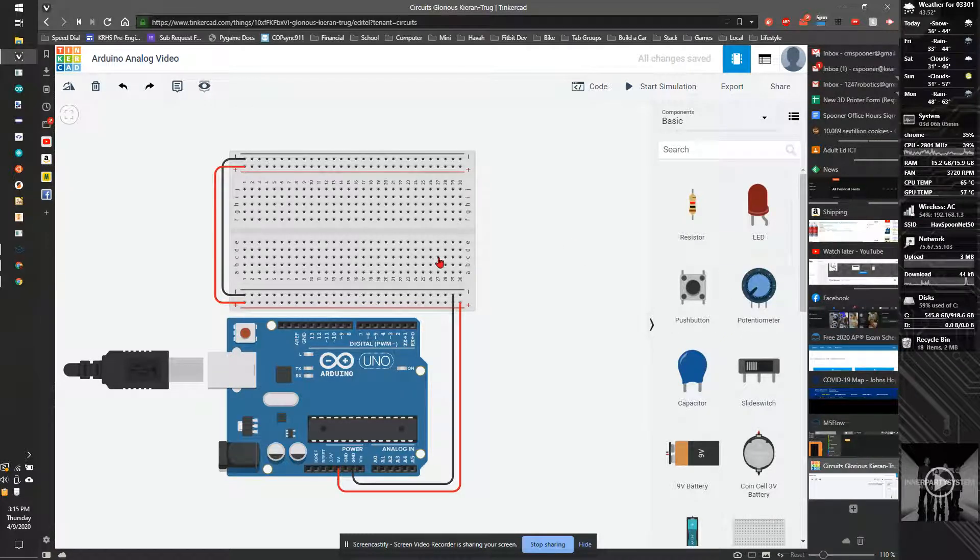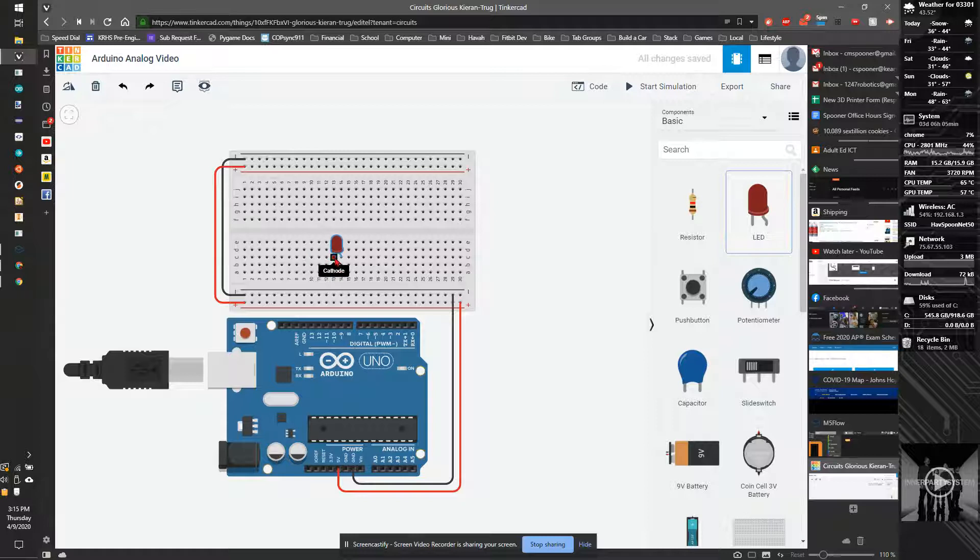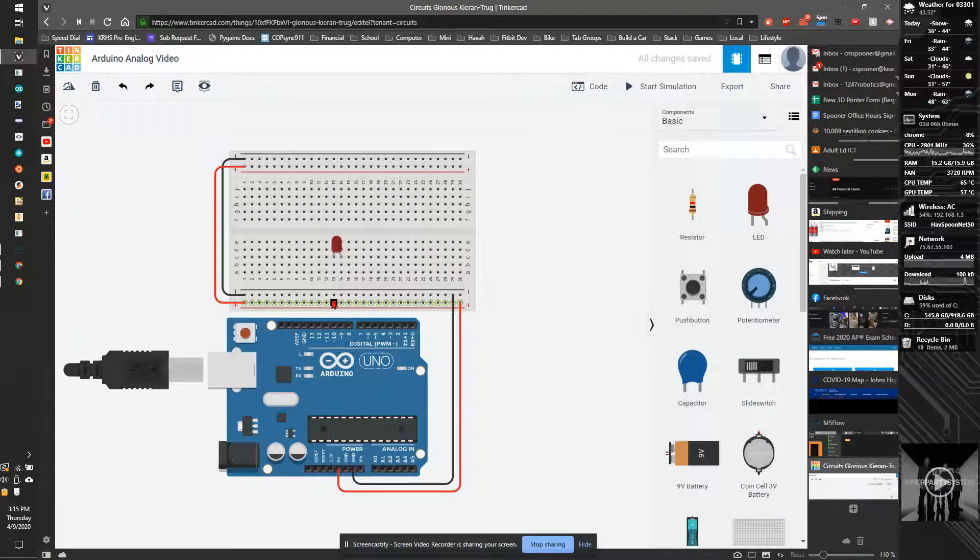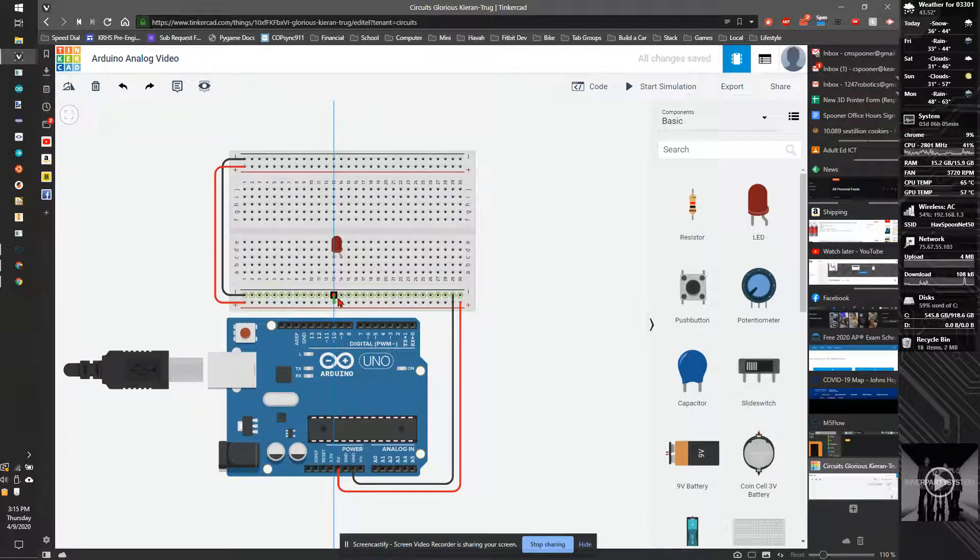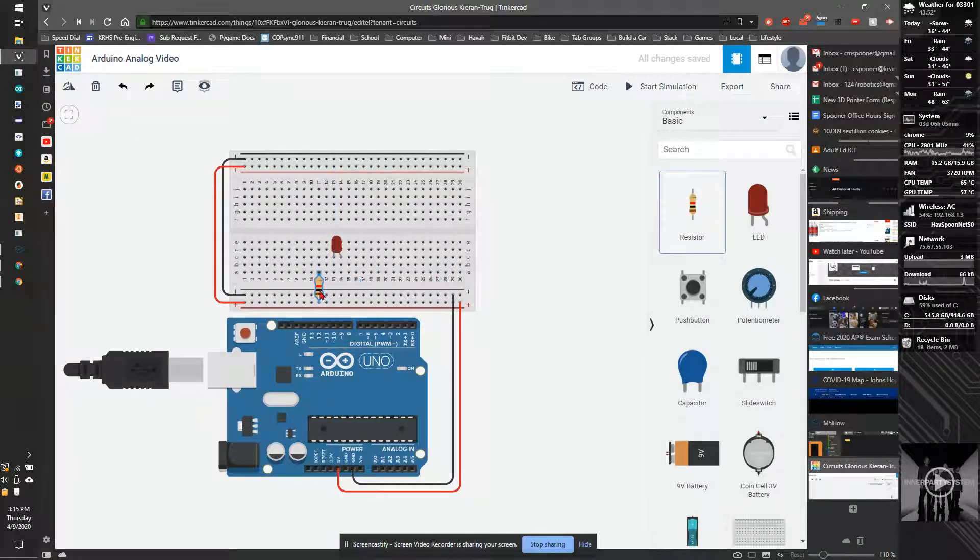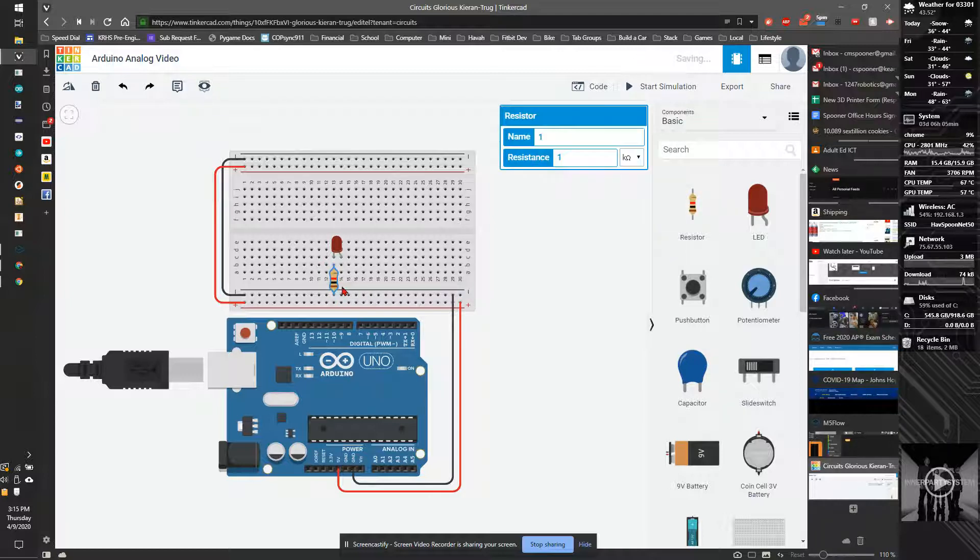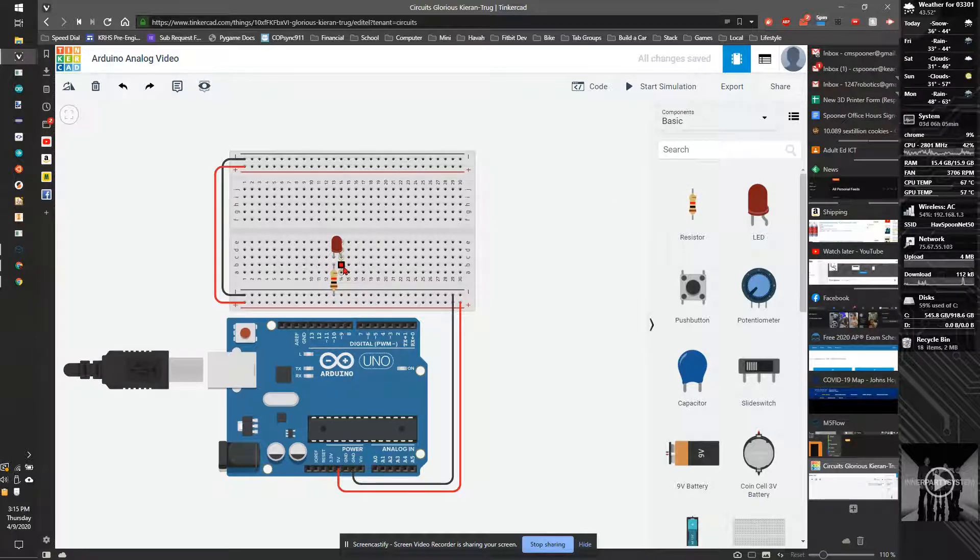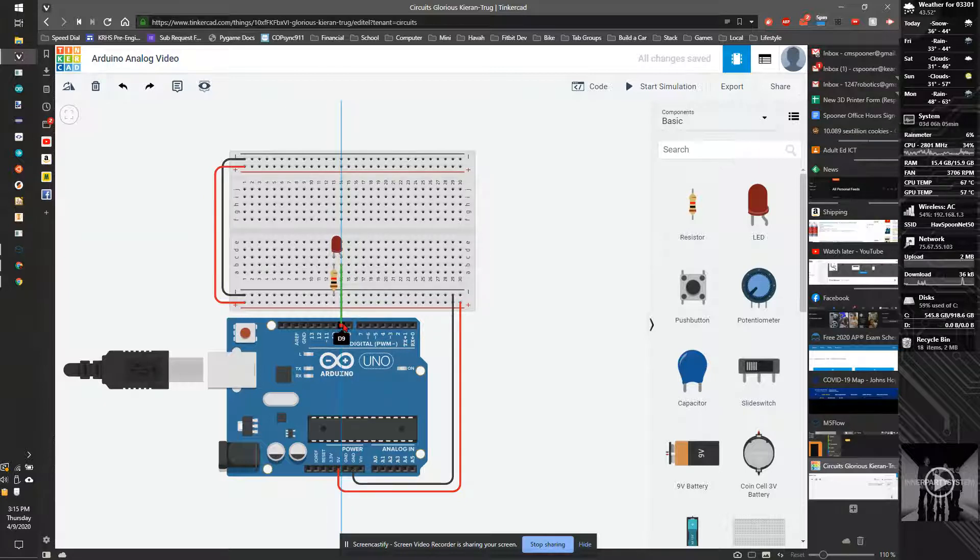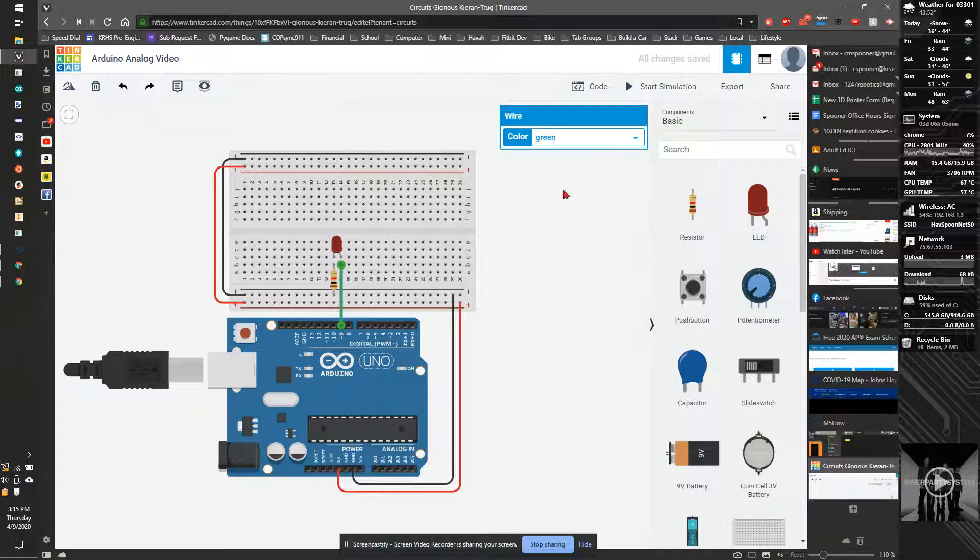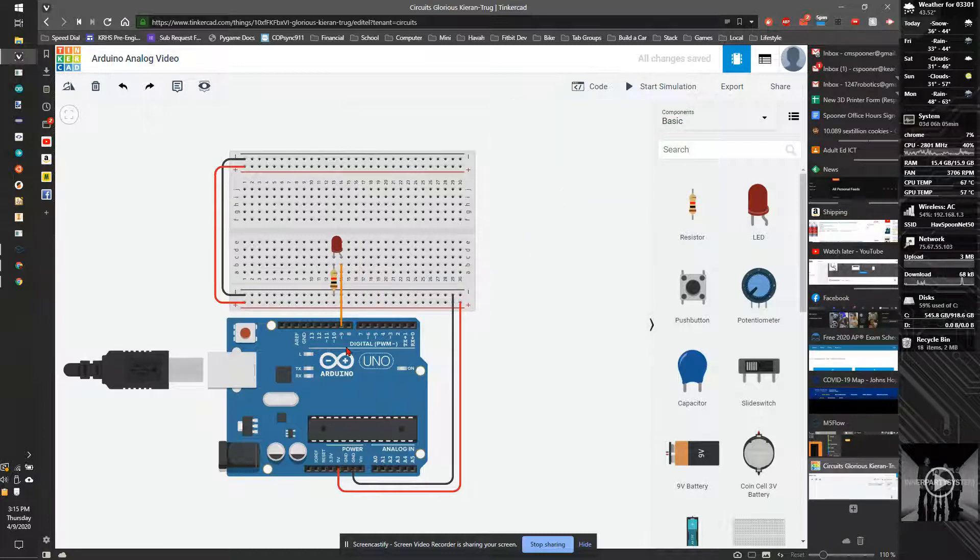So the first thing I'm going to do is grab an LED and drag it onto my board. I'm going to connect the short side to ground with a resistor, and I'm going to run a wire from this pin down to pin 9. I'm going to make that an orange cable.